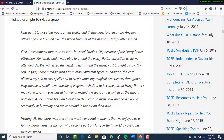'My family and I were able to attend the Harry Potter attraction while we attended Universal Studios. We witnessed the dazzling lights and the music cast brought us joy. My son, in fact, chose a magic wand from many different types. In addition, the cast allowed my son to cast spells and to create amazing magical experiences throughout Hogsmeade, a small town outside of Hogsworth. Excited to become part of Harry Potter's magical world, my son waved his wand, recited the spell, and watched as the magic unfolded. As he moved his wand, real objects such as a music box and books would seemingly defy gravity and move around in the air on their own.'